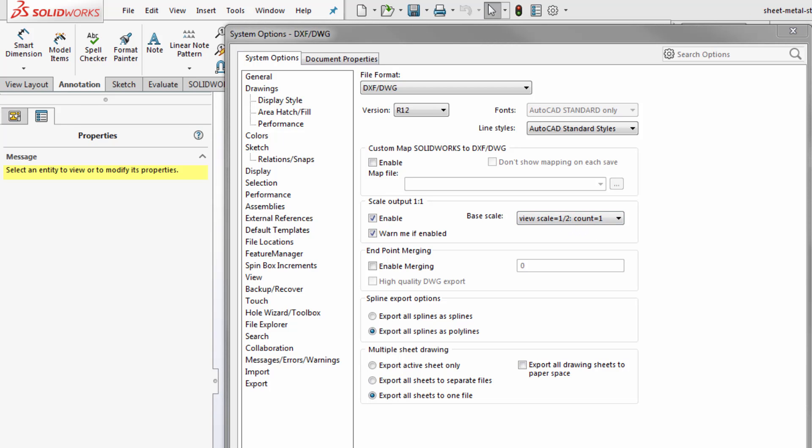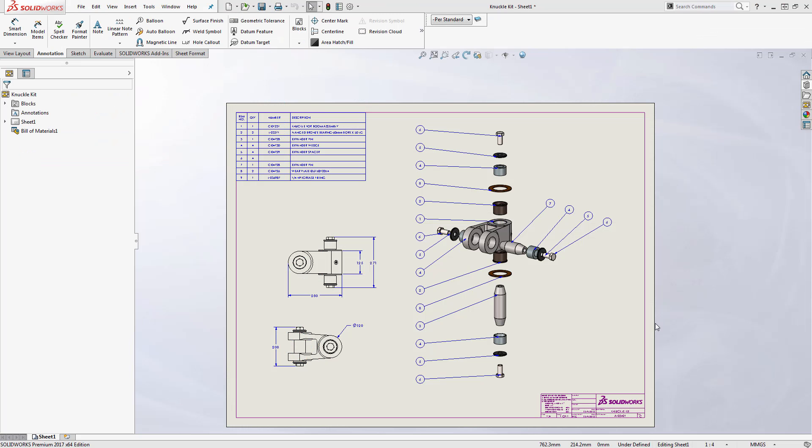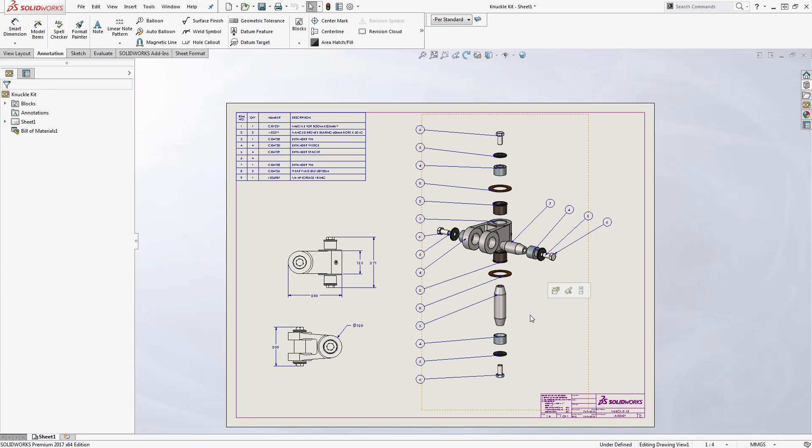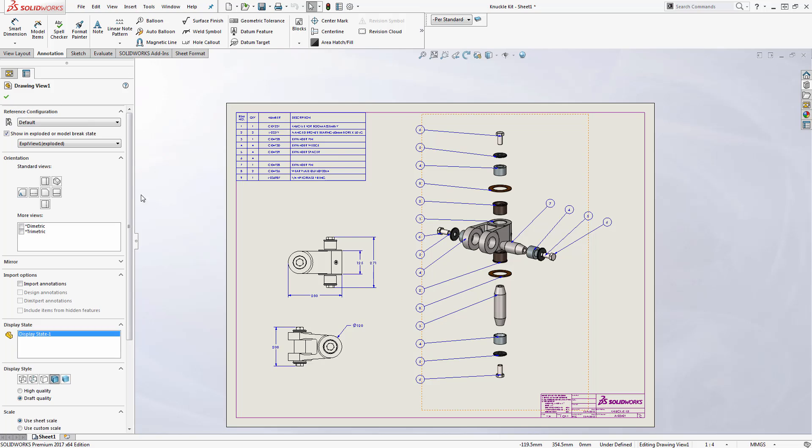Last point I want to mention is particularly important if you're working on a drawing of assemblies, which is that if you're planning on doing a DXF or DWG export, you want to make sure that your views in your drawing are set to high quality display style.